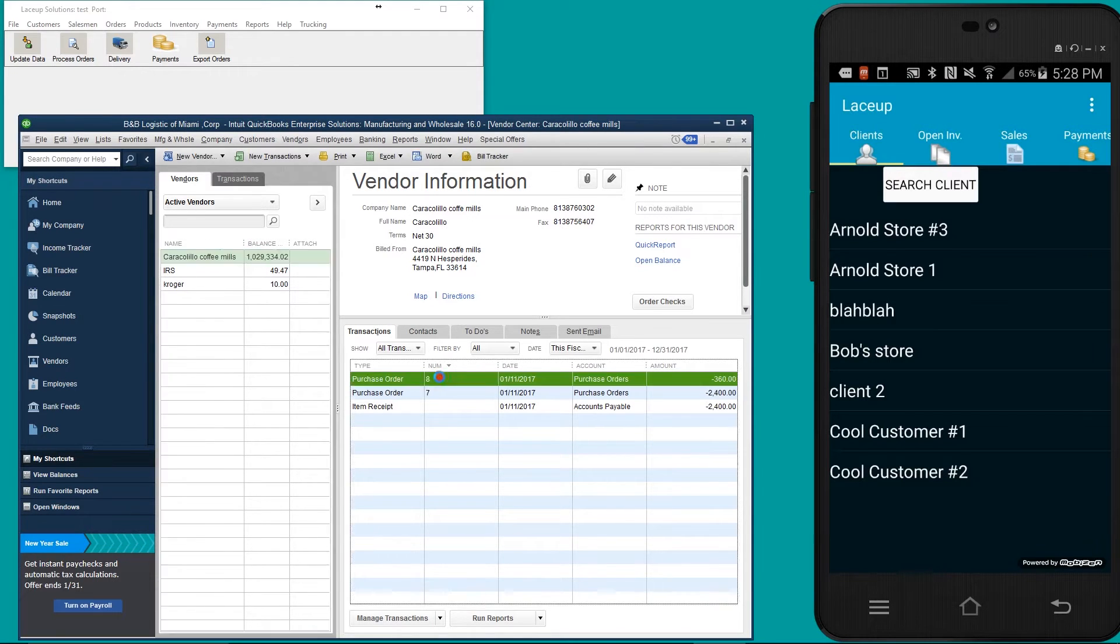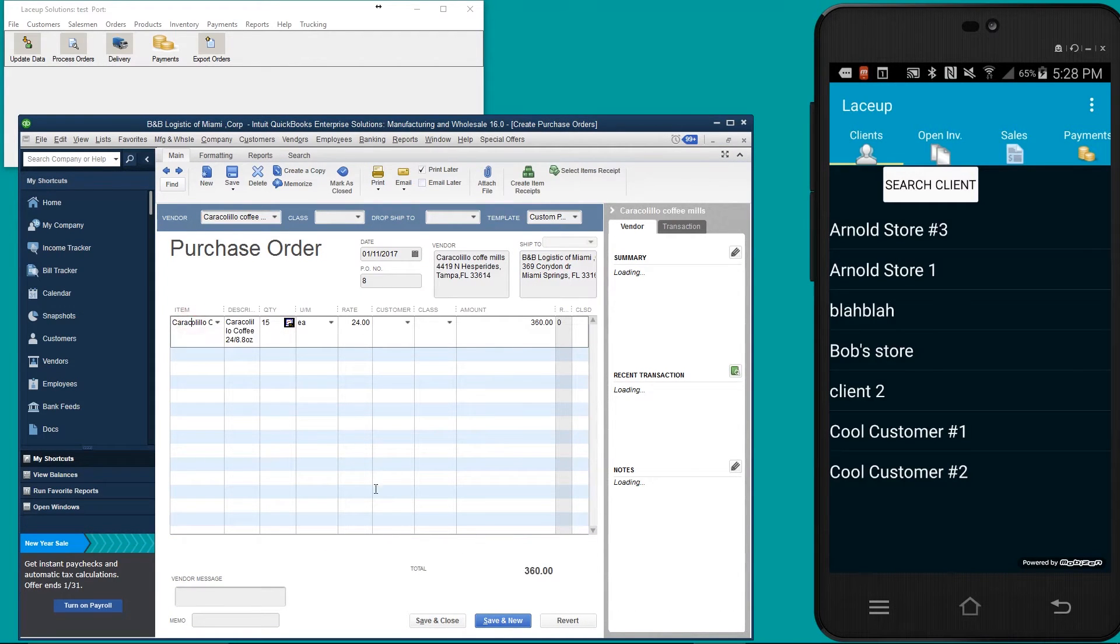I'm going to open that purchase order and see that I've ordered 15 Caracolio coffees.